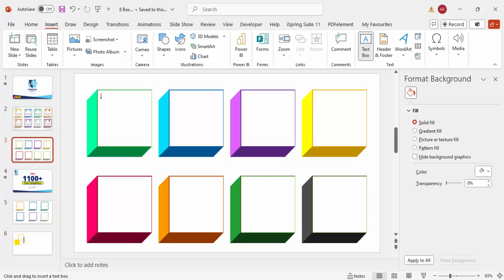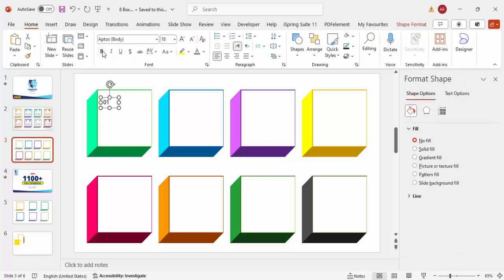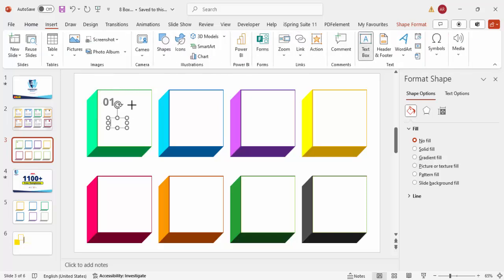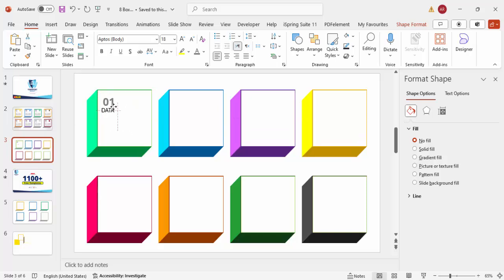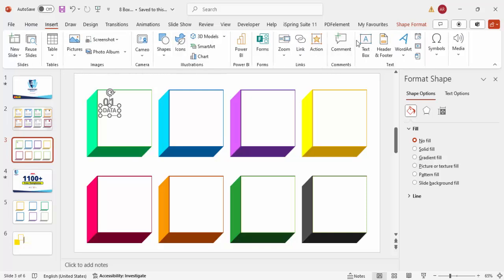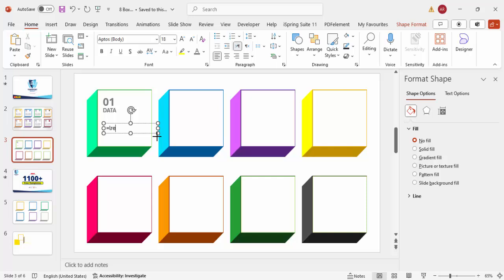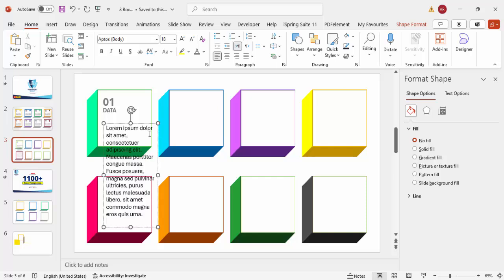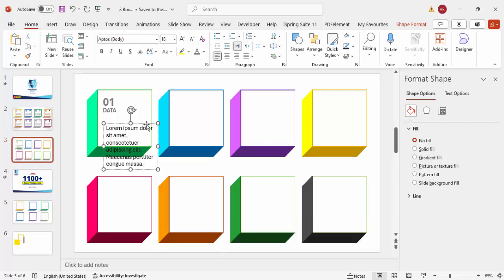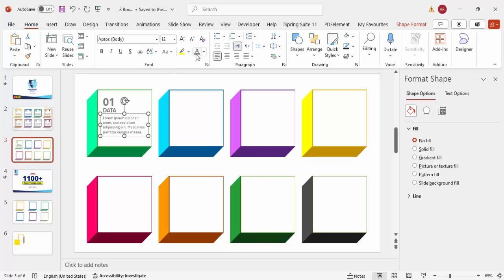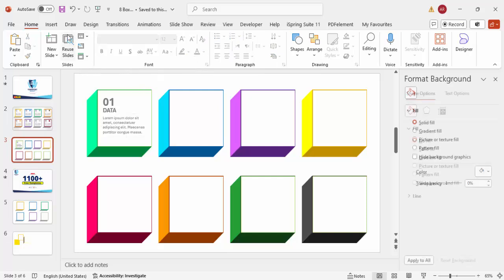Go to Insert > Text Box, type '01', make it bold, increase the size, move it up, and give it a gray color. Insert another text box, type 'Data', make it bold and the same gray color. Then add a third text box with some detail text — I'll use Lorem Ipsum placeholder text, reduce the font size, align it properly, and set it to gray as well.